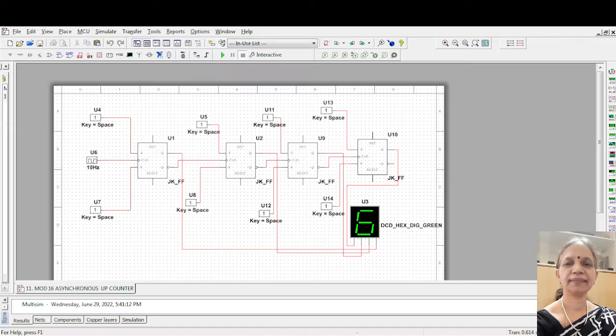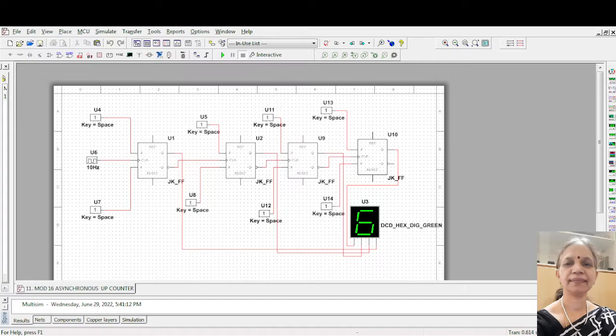Why are you calling it as asynchronous? Because the clock is given only to the first flip-flop, the output of the first serves as a clock to the second, the second output to the third, the output of the third flip-flop to the fourth and so on.